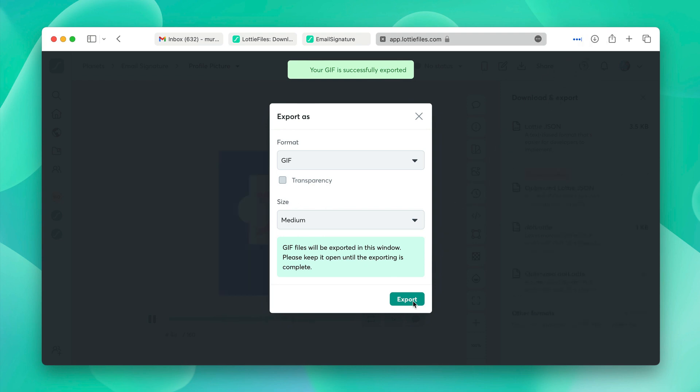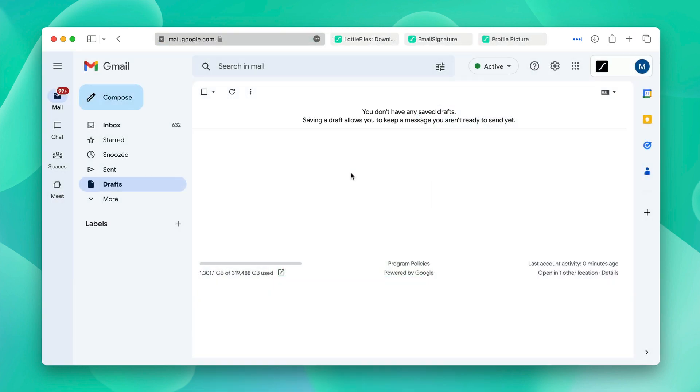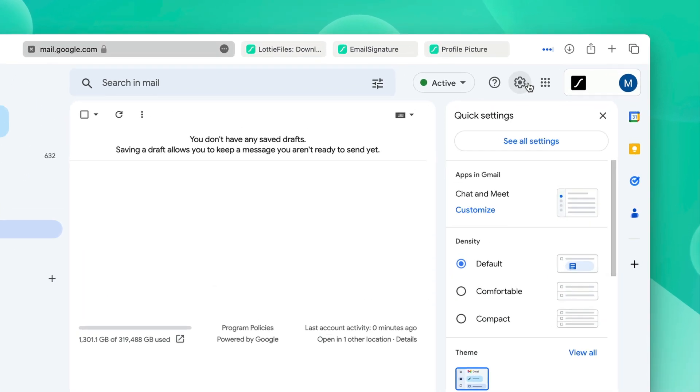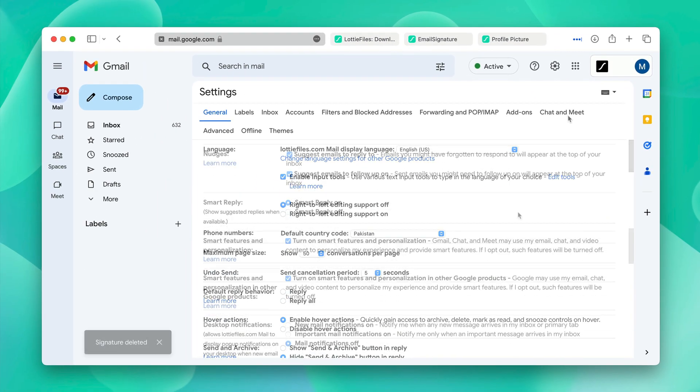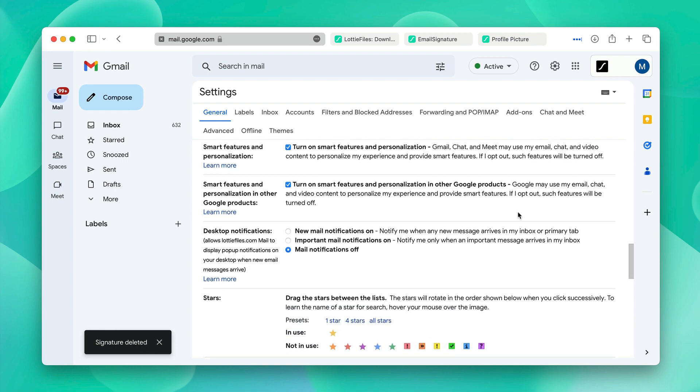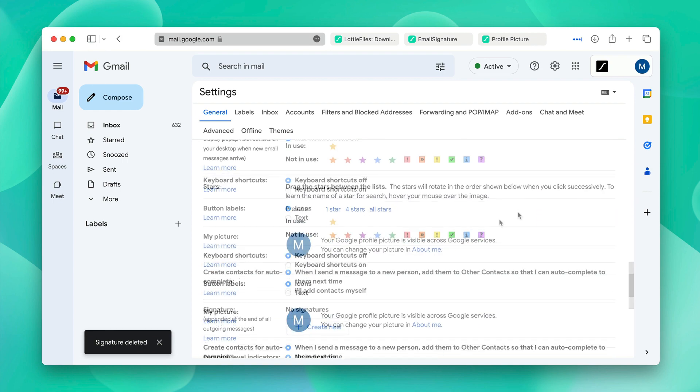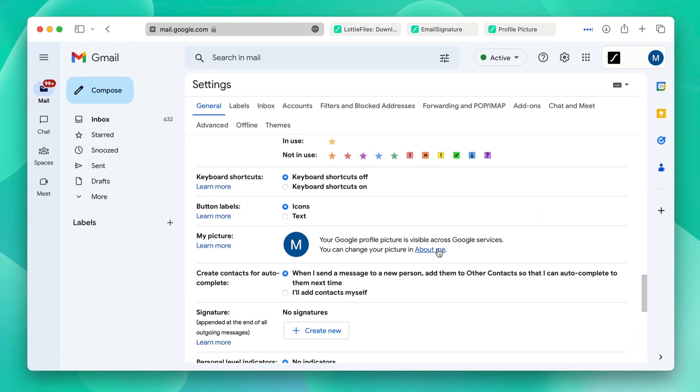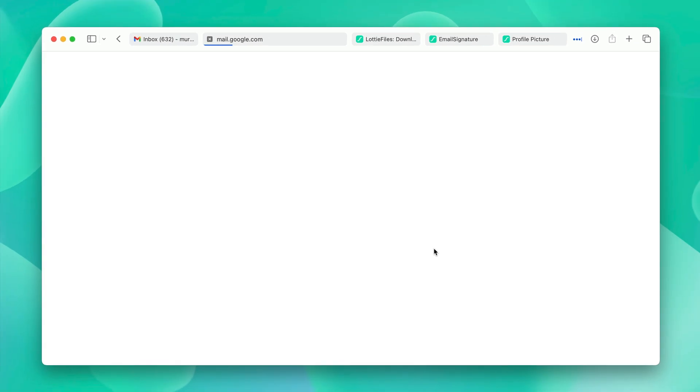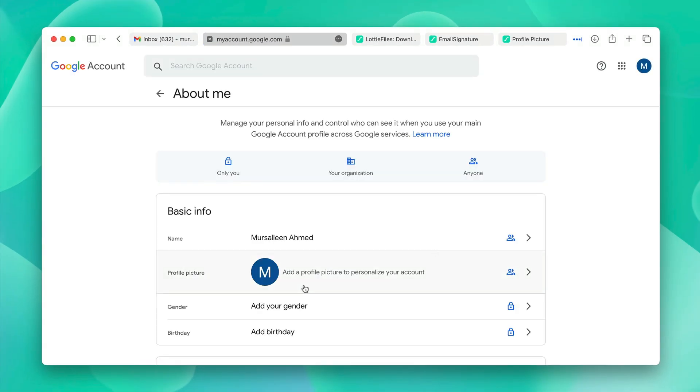Now that we have both the GIFs, it's time to upload them into our email account. When you load up your Gmail, and by the way, this is possible in any email client, you can go into settings and click see all settings. In here, you can click on about me to change your profile picture.